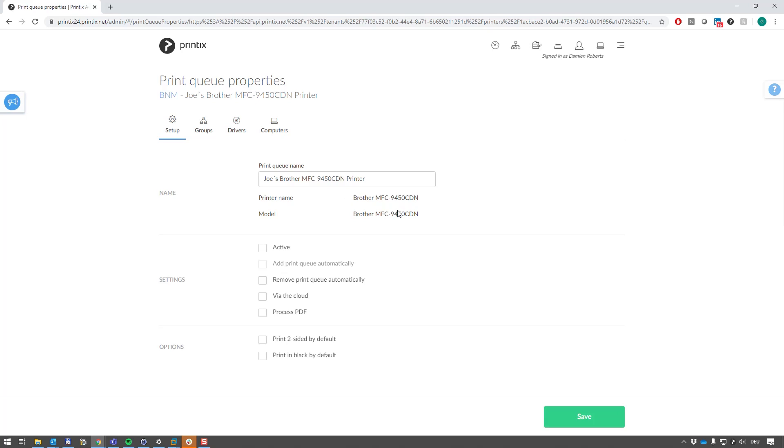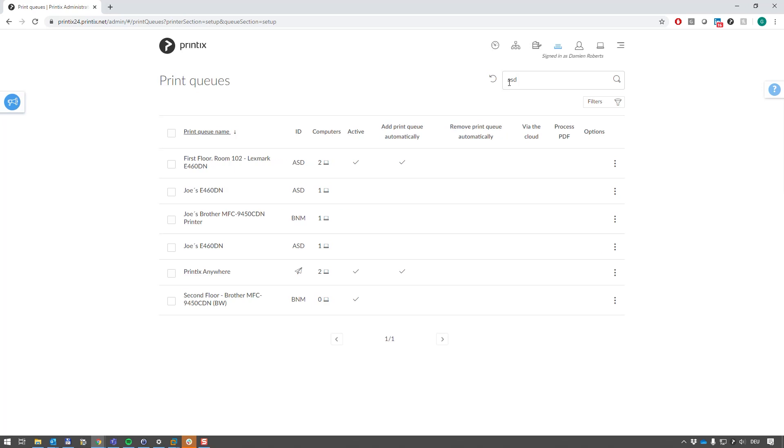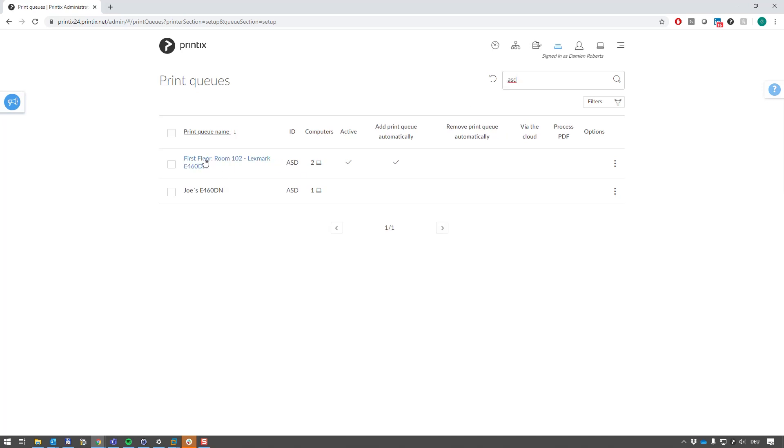So this is why you would see several printer queues appear as you roll out Printix Client in your environment. Let's take a look at the printer queues over there, and we'll see for the printer called ASD, we have the initial printer queue that we discovered on this computer, and now in addition, we have Joe's E46 DDN sitting there as well.